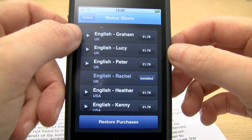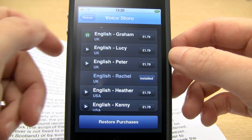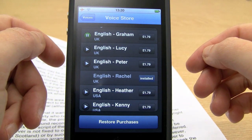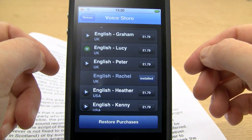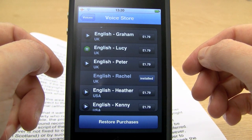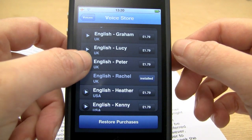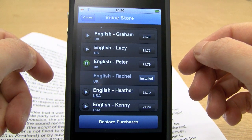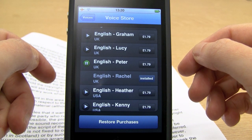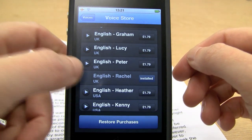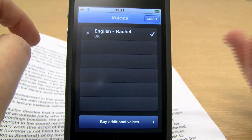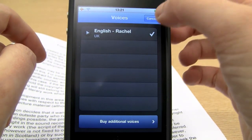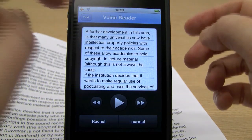So this is Graham UK: 'I am Graham, the male British English voice you can use with Prismo.' And we have Lucy: 'Hello, I'm Lucy, the female British English voice you can install on Prismo.' And we have Peter: 'Hello, I am Peter. If you are looking for a male British English voice to use with Prismo, I am your man.' And we have Rachel as well. So they're pretty good, and comparatively speaking very cheap.